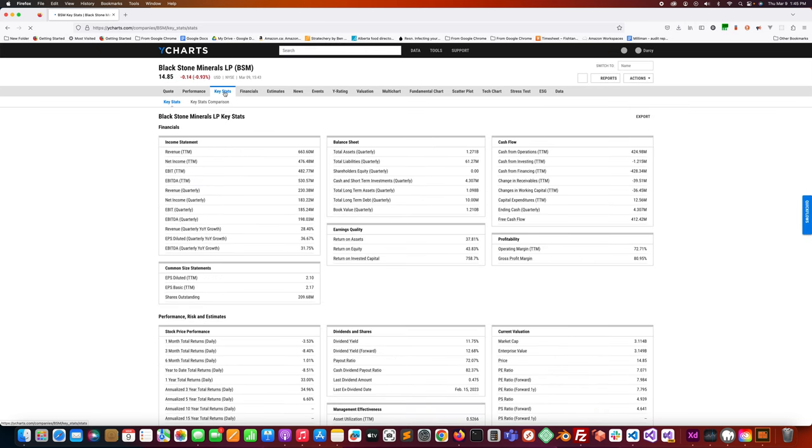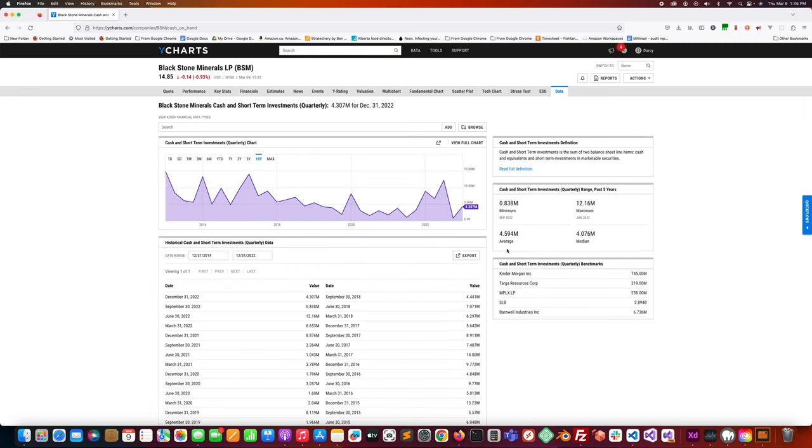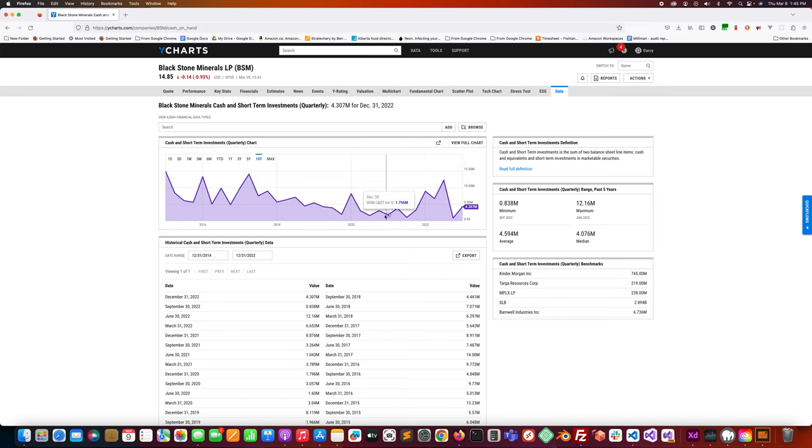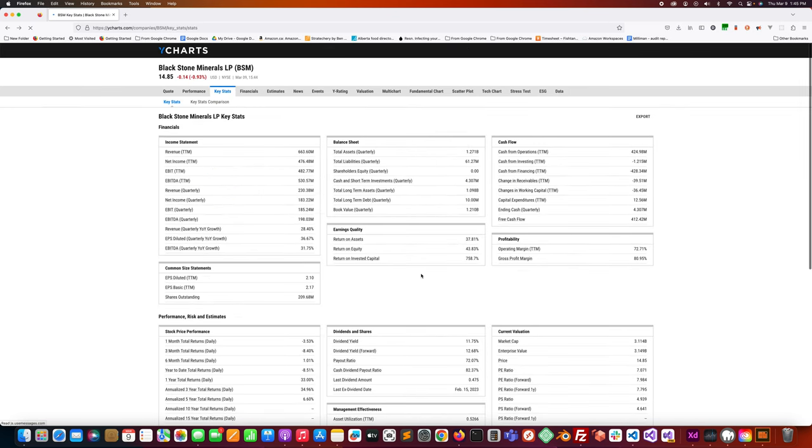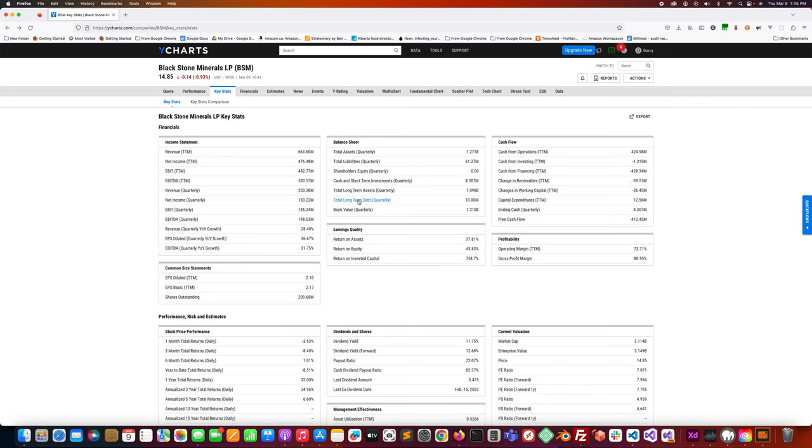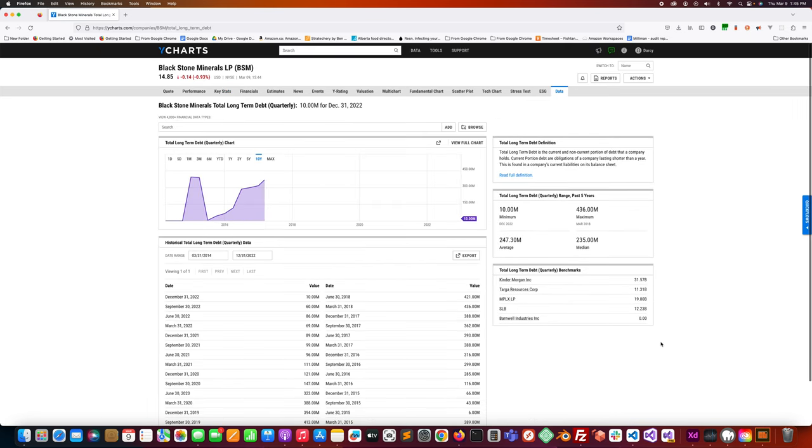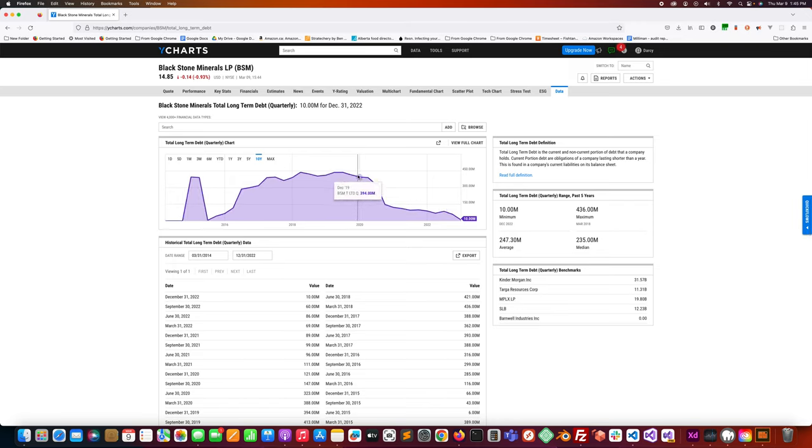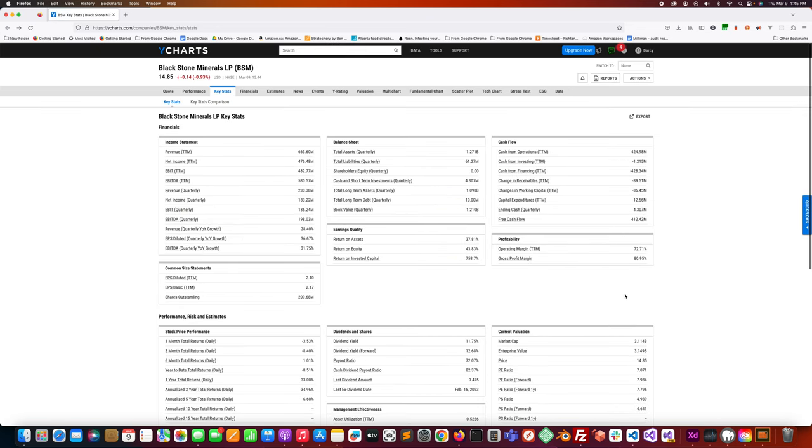Blackstone Minerals, let's look at some of the key stats here. The balance sheet has cash of 4.3 million. It doesn't really look like it's going anywhere with the cash. Probably all this cash ends up going out the door as soon as it comes in because it's a royalty trust. The long-term debt, same situation. There's probably not a lot of long-term debt there. It was quite high in 2020, but that has disappeared.